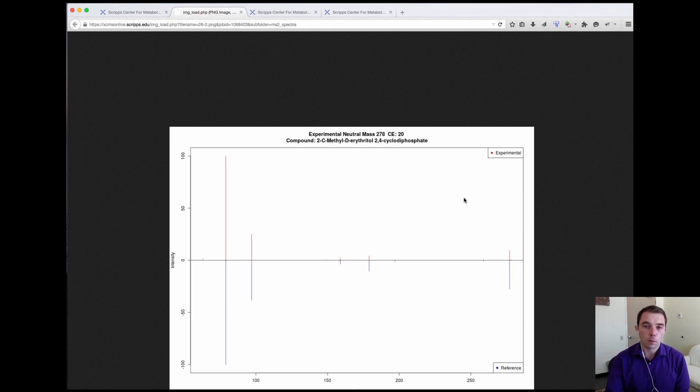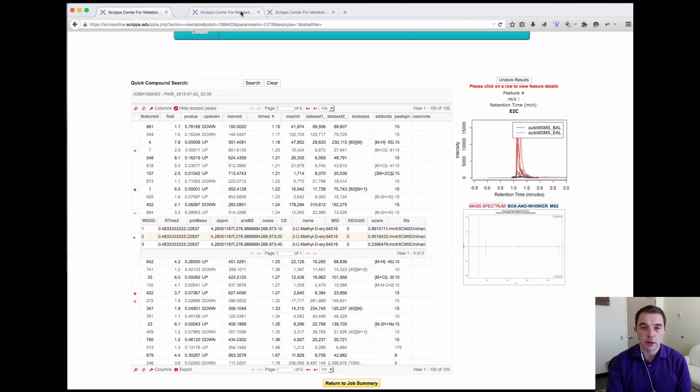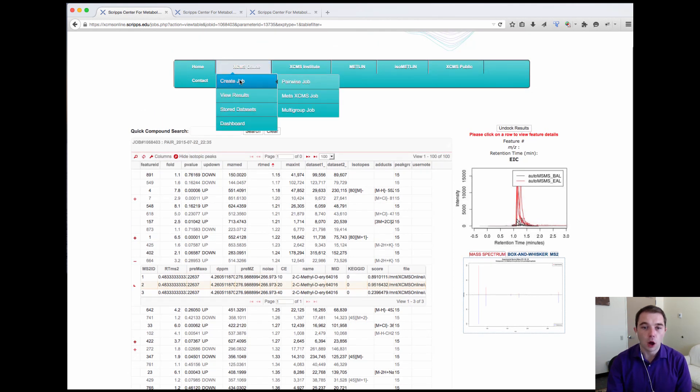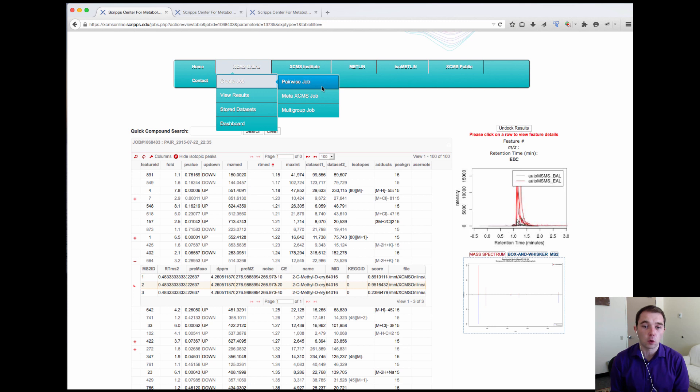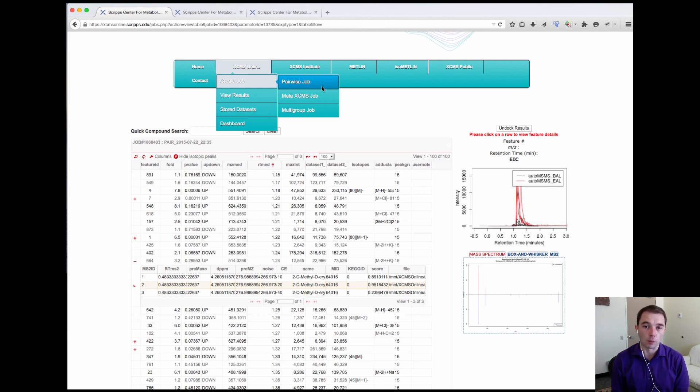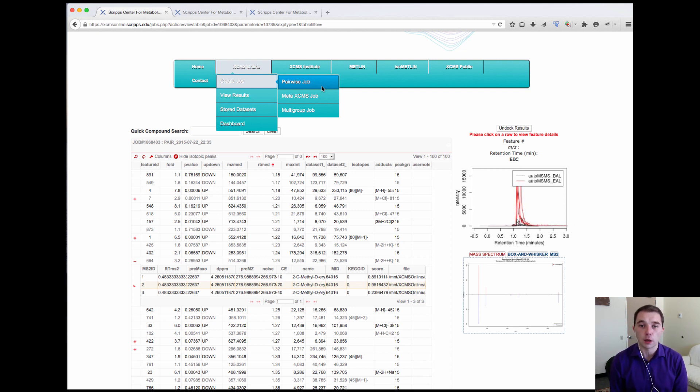Now you may be asking how exactly can I run this type of data? Well the great thing is that any one of the existing pairwise or multi-group jobs with uploaded MSMS data will already go ahead and process the autonomous MSMS matching. So there is no change to be able to run these type of jobs except for running and uploading MSMS data.